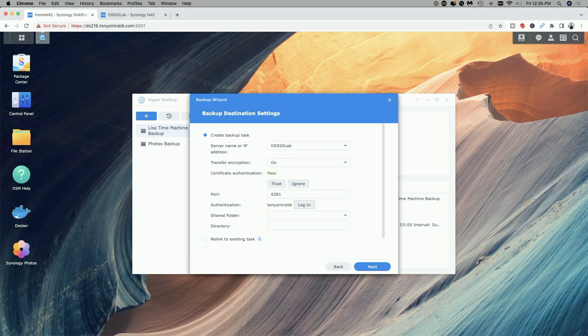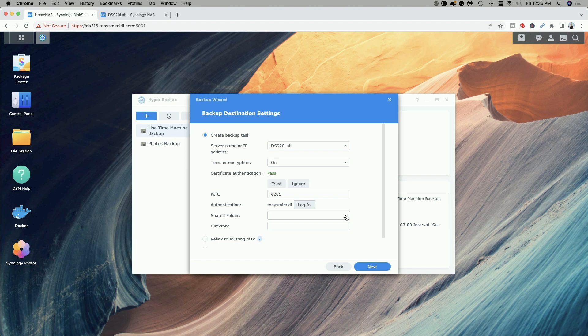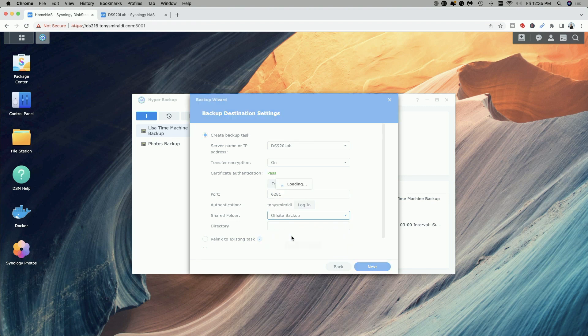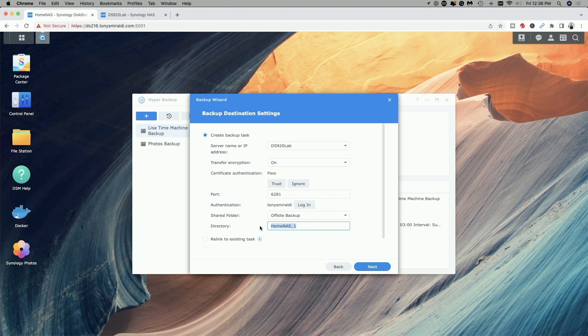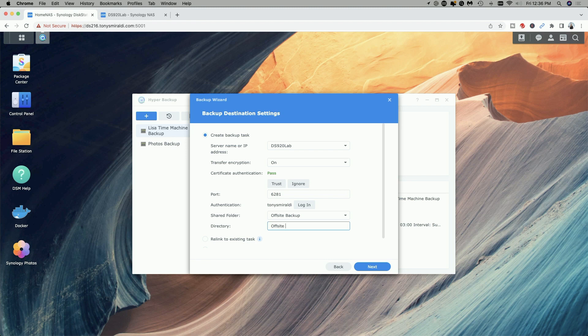Now that we're successfully logged in let's go ahead and select the shared folder. This is the folder that I suggested you create as the destination for your backups and there it is off-site backup. Again that'll be the folder that you create with the name that you had given it. Under the directory I'm just going to call this off-site backup and we're going to click on next.